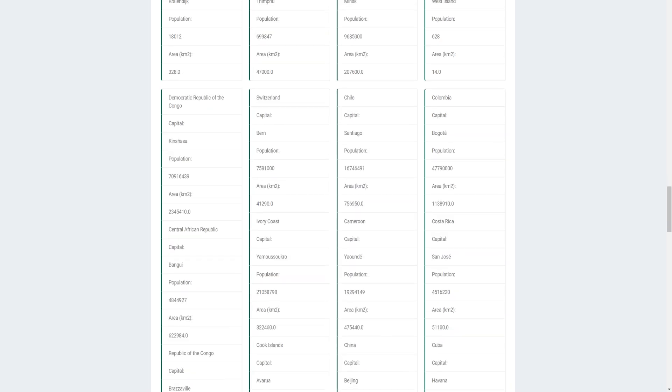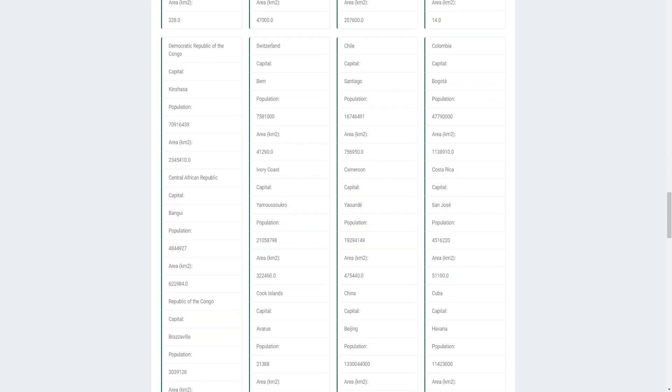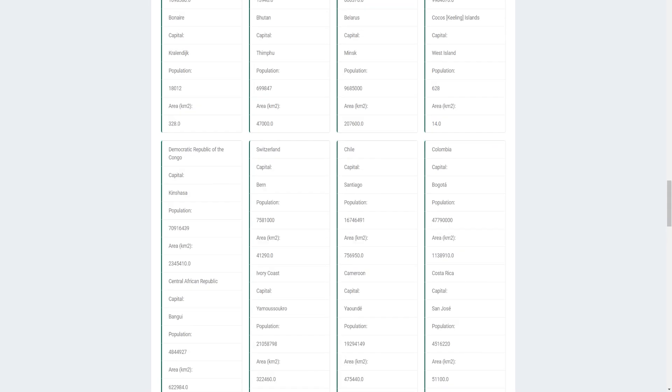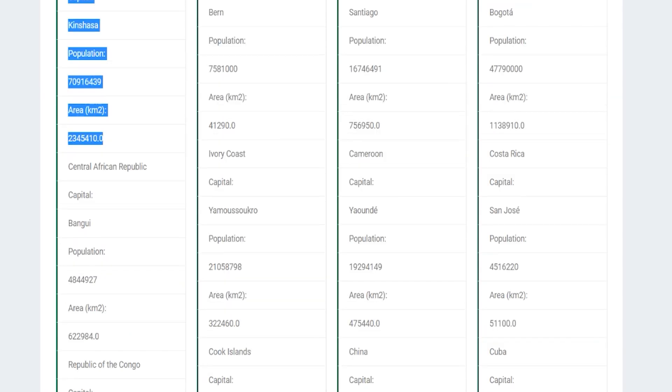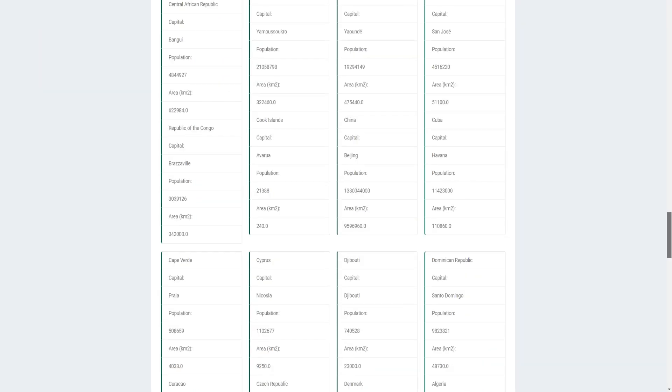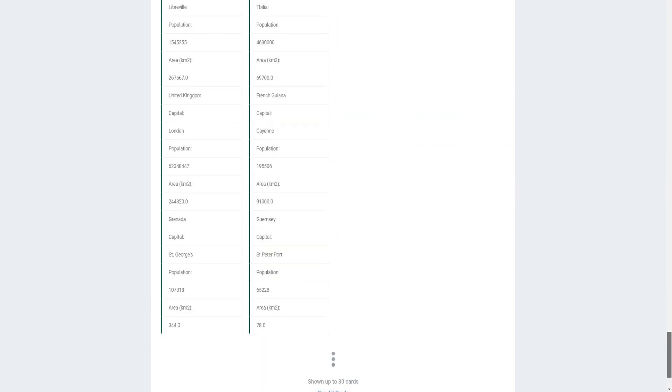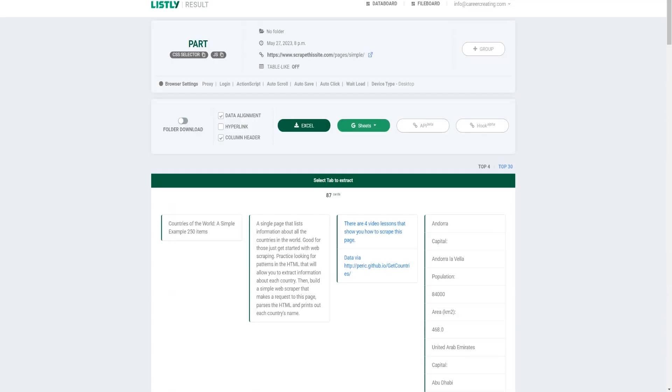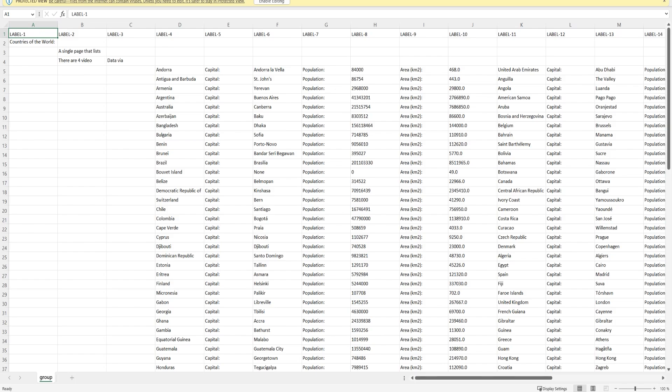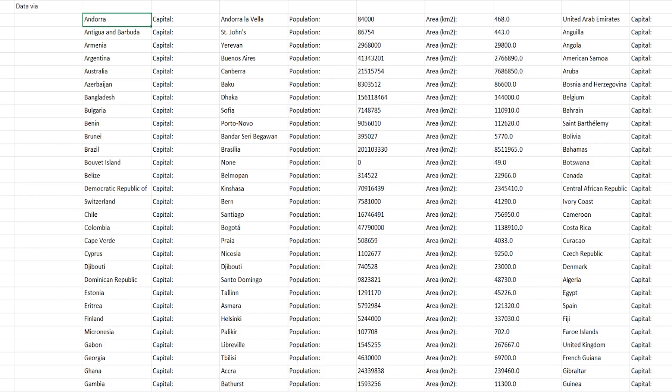All right. So, basically, what happened is that all the data of the specific countries look like this, and they have the area, population, capital, and then the country. You could get this into some other format. I'm not sure how this is going to look when we get the Excel file. Let's take a look. All right. So, this is how it actually looks like. I think this looks really, really good.